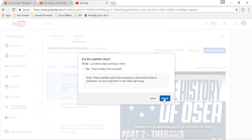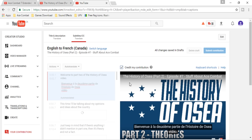Once you have done and submitted, it's going to go to a review phase where either myself will take a look at the subtitles. And if I don't speak the language, I probably won't be able to judge how well they are doing. But in the other case, other fans will be able to take a look at the subtitles.